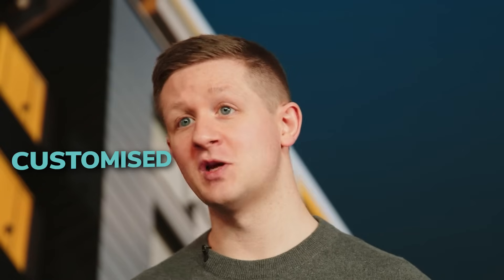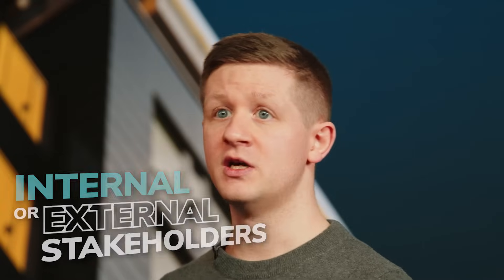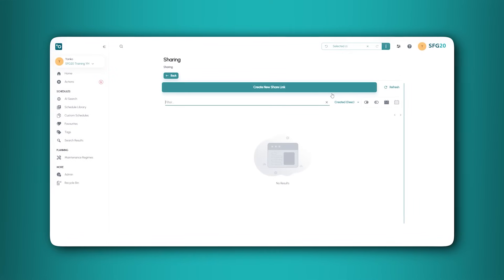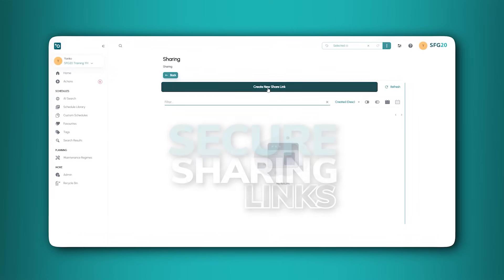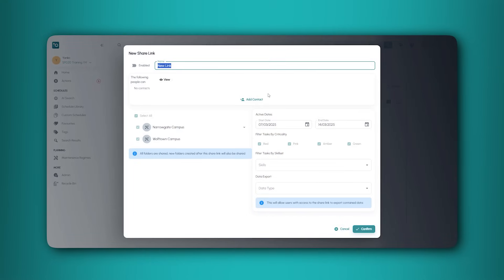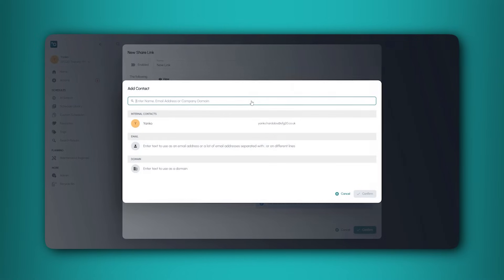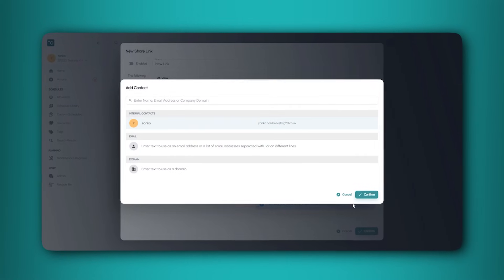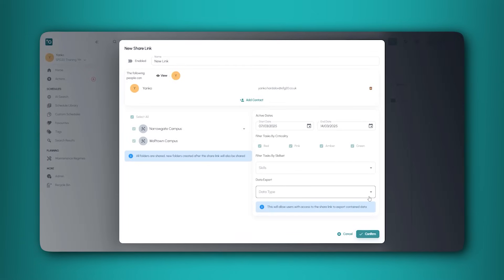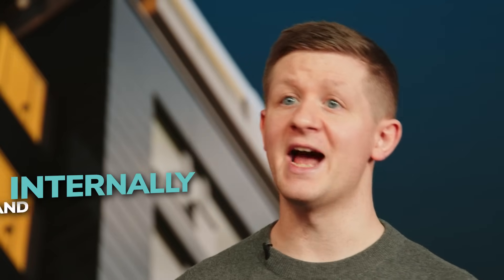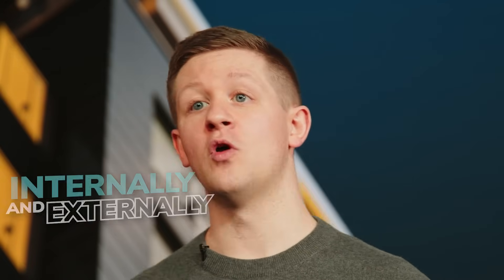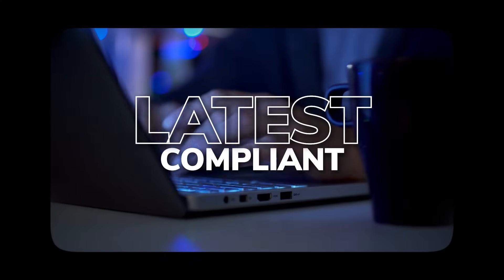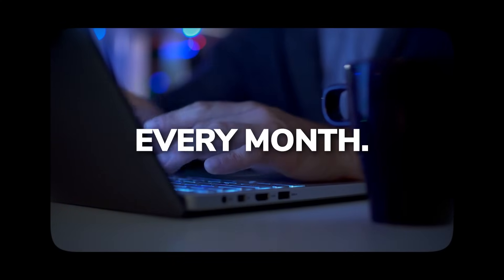Now you have customised your maintenance regimes, you may want to share it with internal or external stakeholders such as your contractors. You can create secure sharing links by finding your way to the sharing links tab in the left hand menu. Simply add the email address of the person you're sharing the regime with, the level of access you want your contact to have and how long they will need access for. This will help you improve collaboration and communication both internally and externally, and ensure that all parties are able to work with the latest compliant SFG20 standard which changes every month.